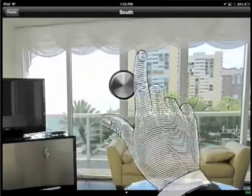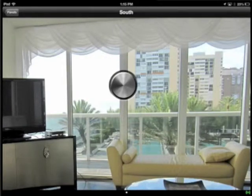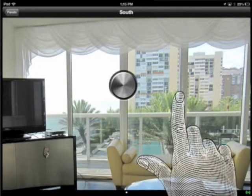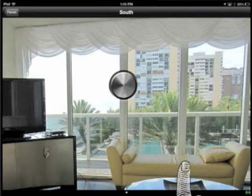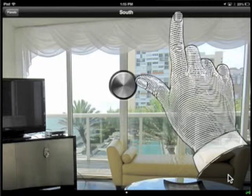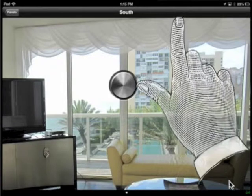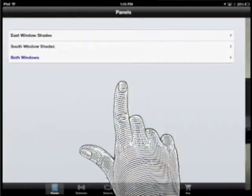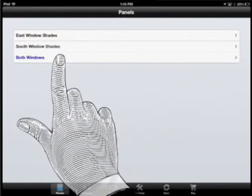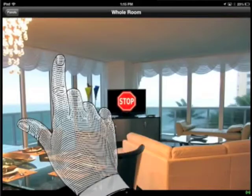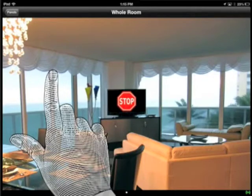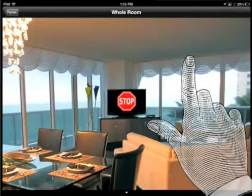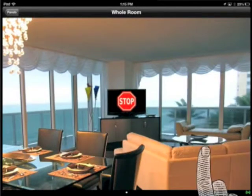Same idea — anywhere on the screen, swipe down to lower. A single click stops it. Swipe up to raise the shade. This goes back to the panels menu. I like this one best, with all windows on one screen — swiping, clicking, and the four corners.